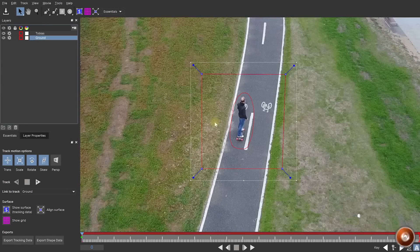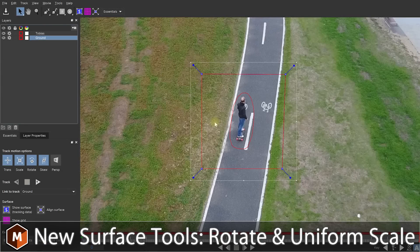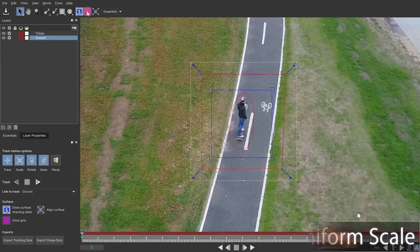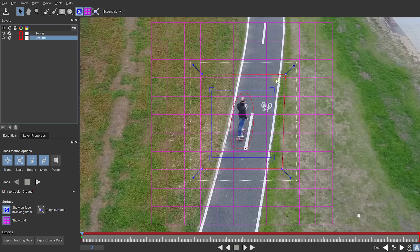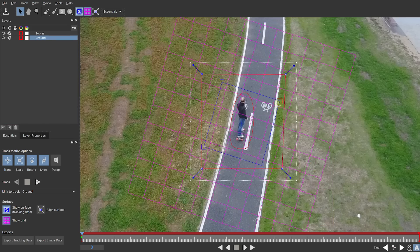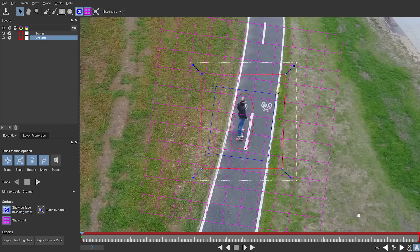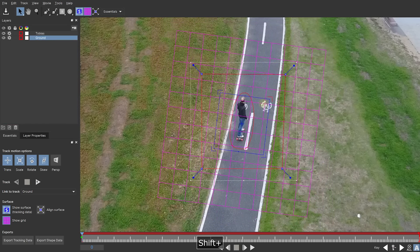Another small but very useful improvement in Mocha 2019 is that there's now additional tools for aligning your surface during tracking, so you can now rotate your surface and you can scale it uniformly.